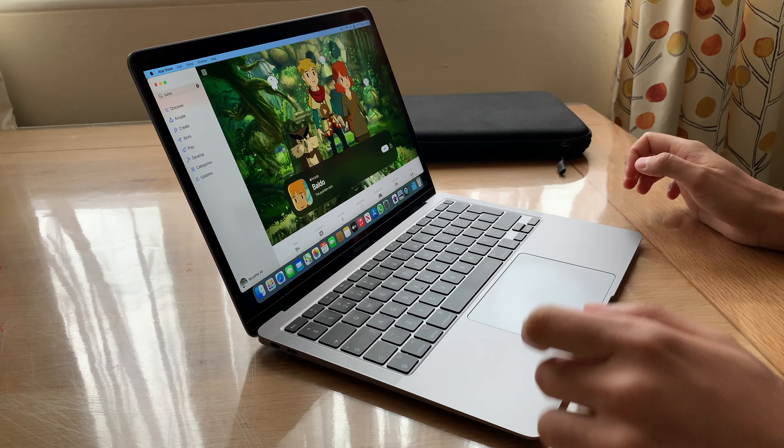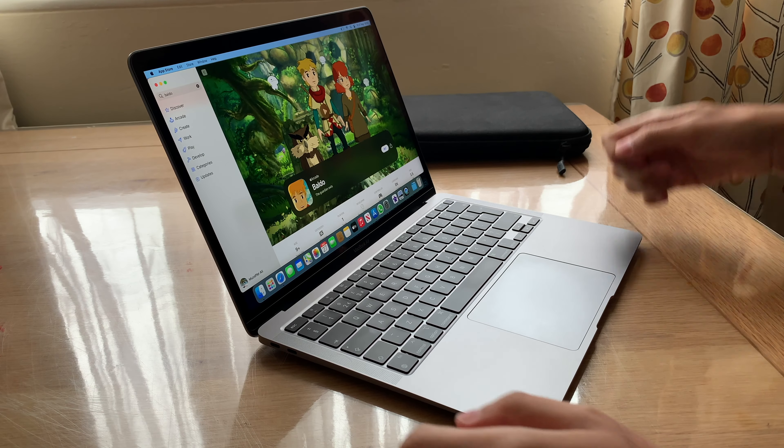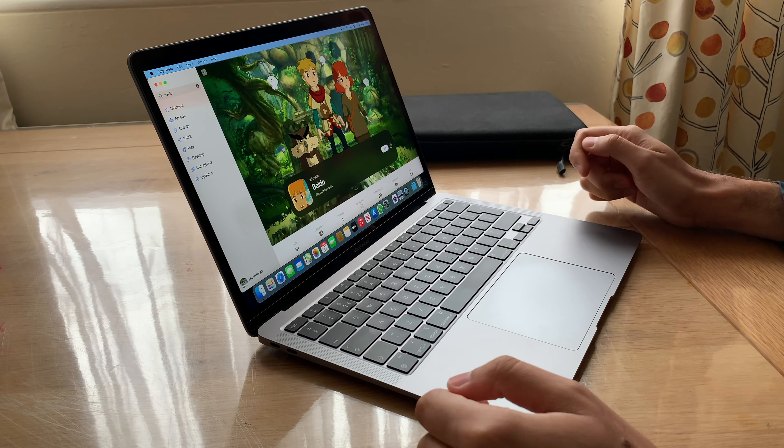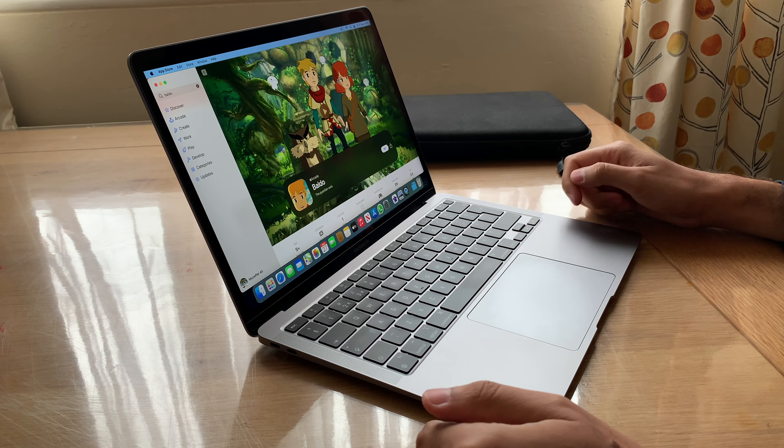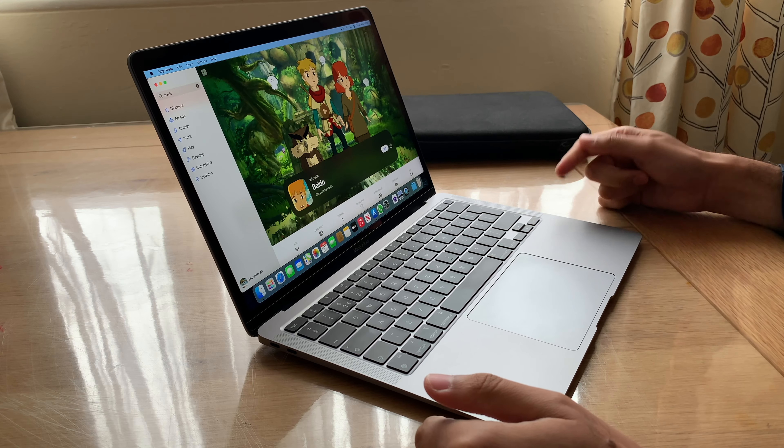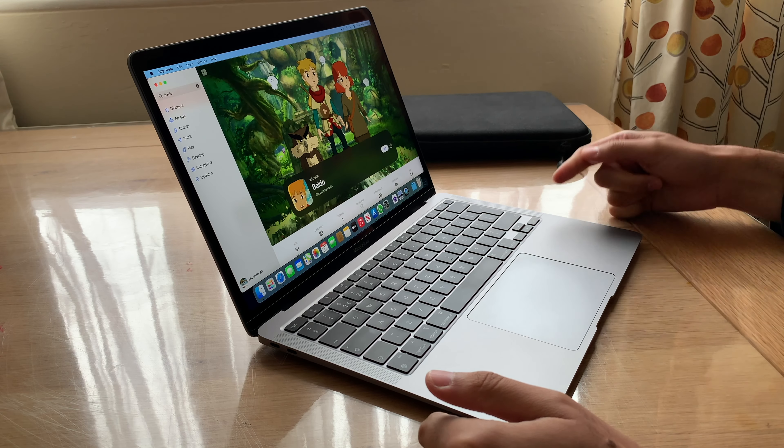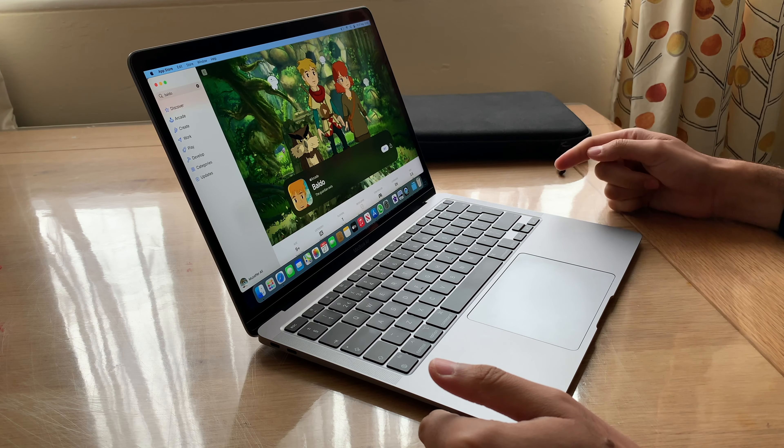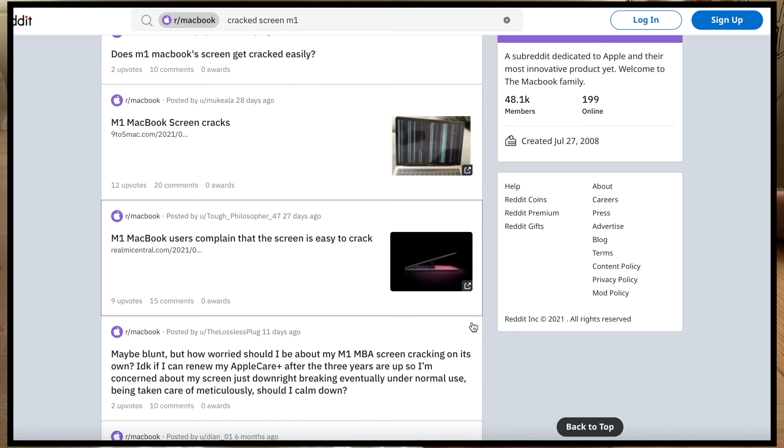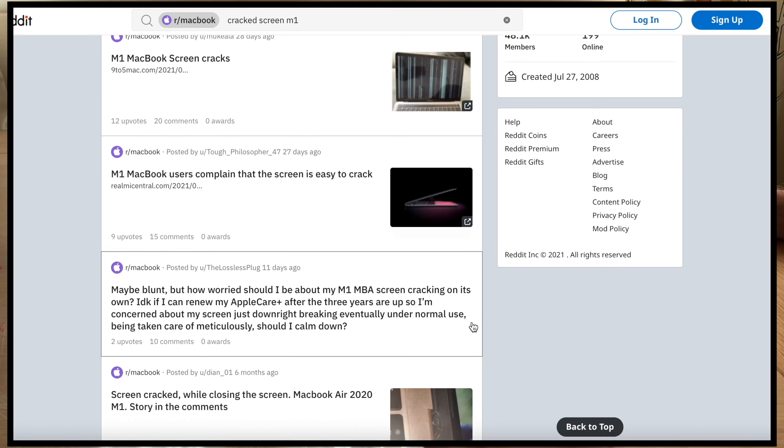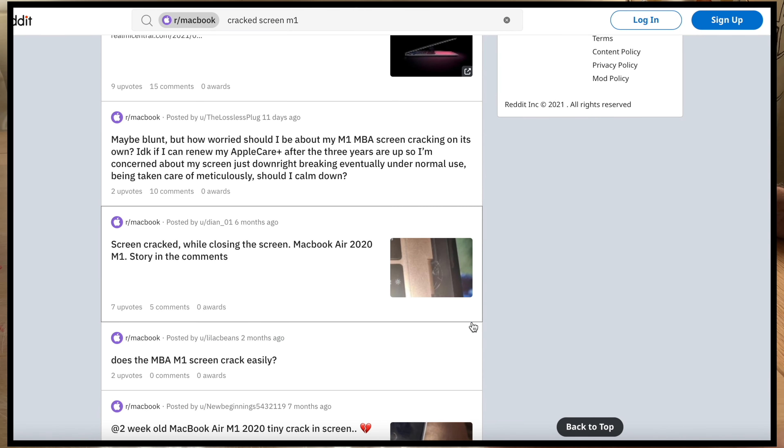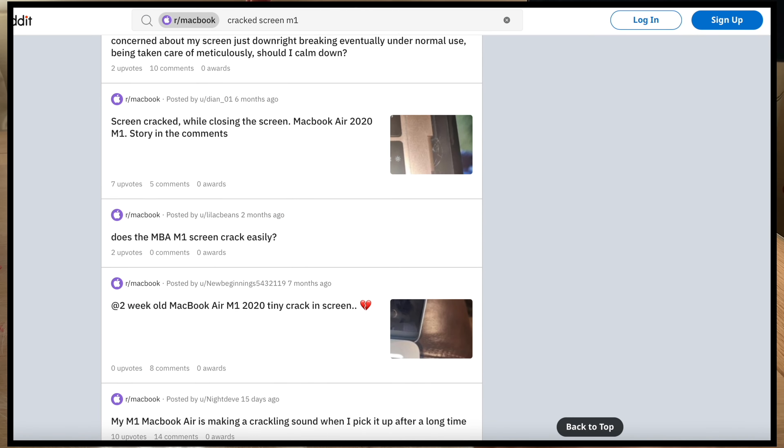I just thought I'd give you a heads up in case you didn't know, and certainly I didn't know until a couple of days ago, and that's how you need to open and close your MacBook. I'm not joking. If you go onto Reddit, you'll find a lot of people who have cracked their screens, particularly the M1 model.